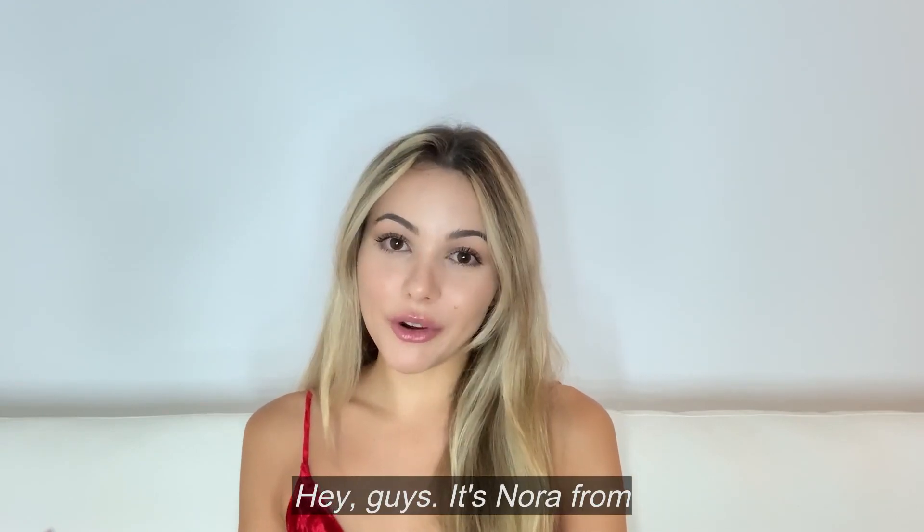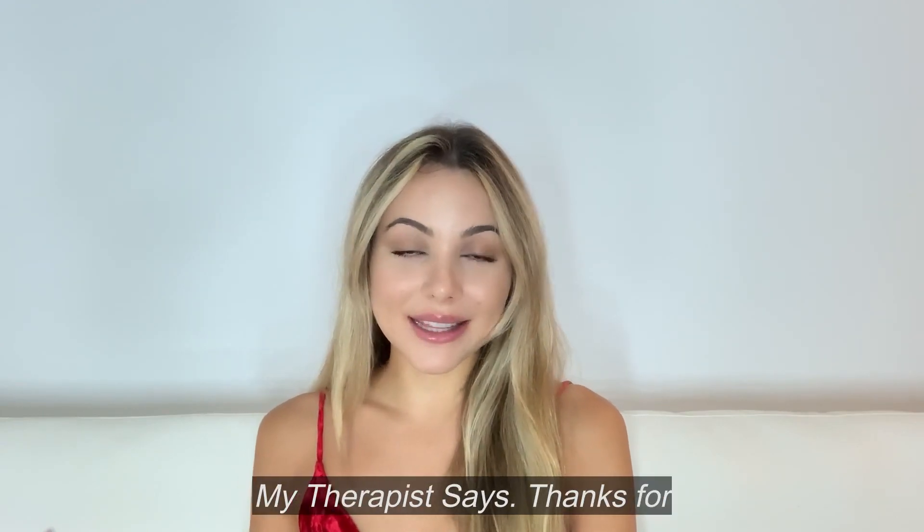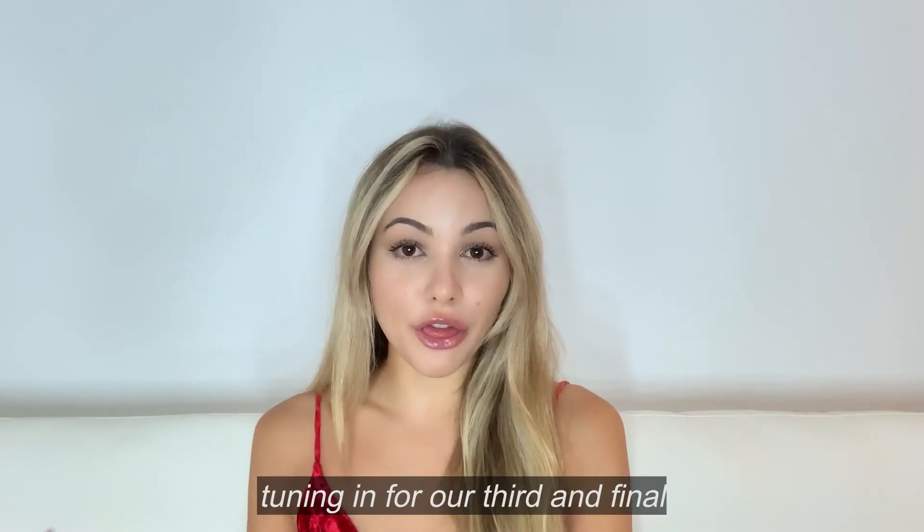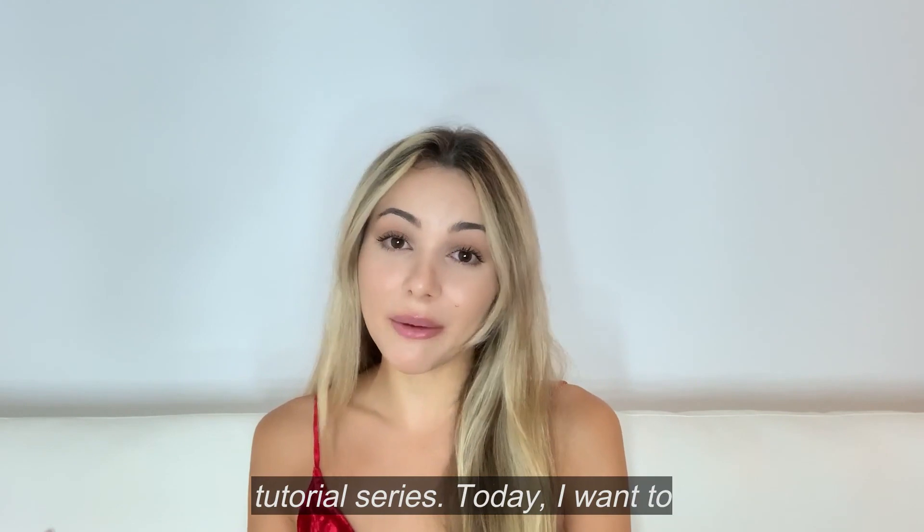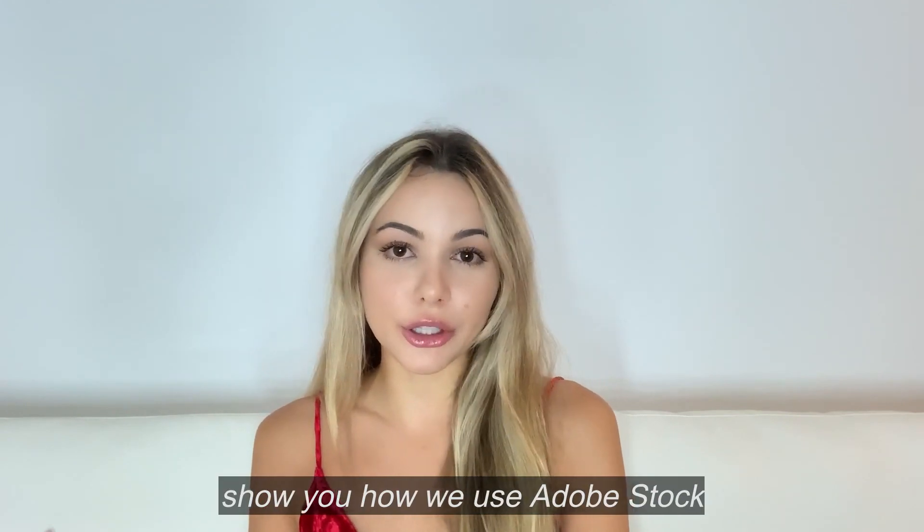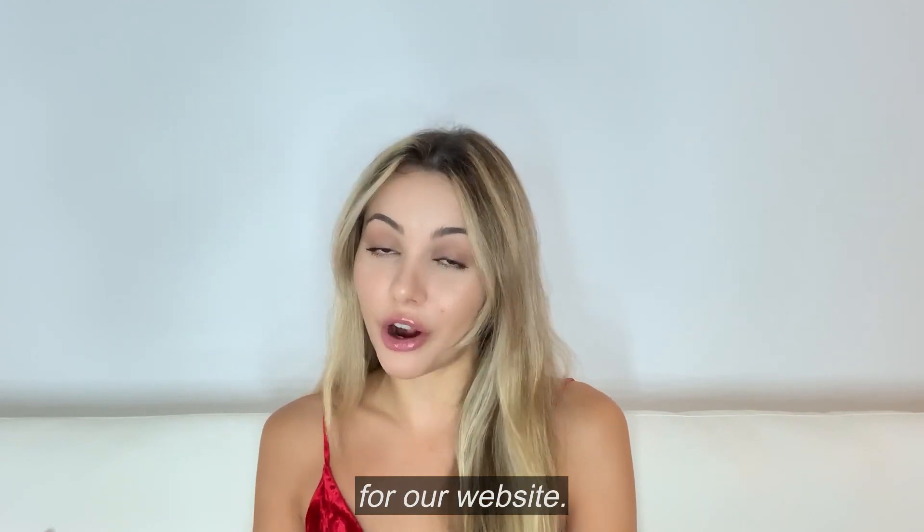Hey guys, it's Nora from My Therapist Says. Thanks for tuning in for our third and final tutorial series. Today I'm going to show you how we use Adobe Stock for our website.